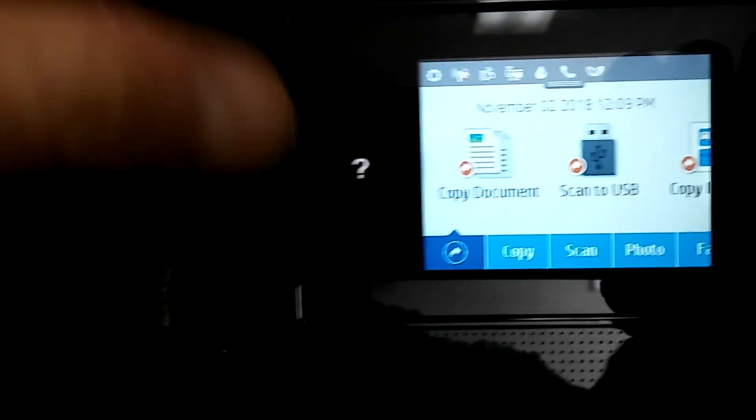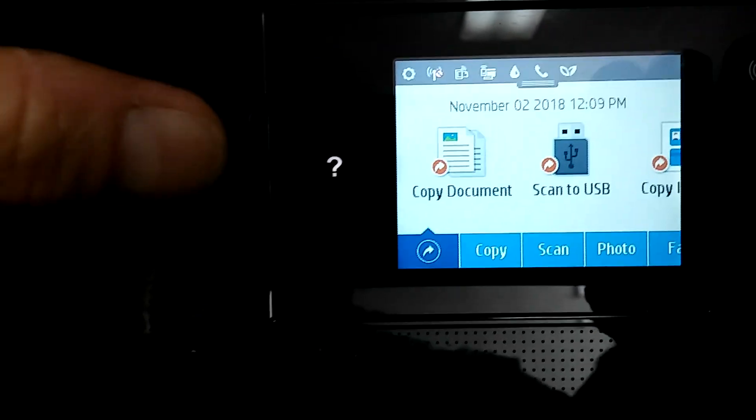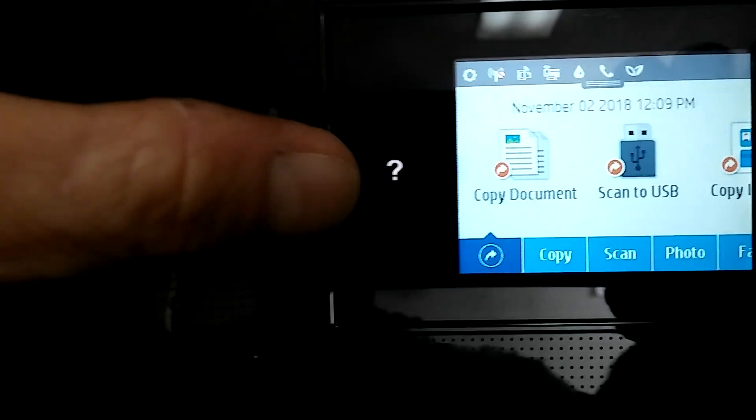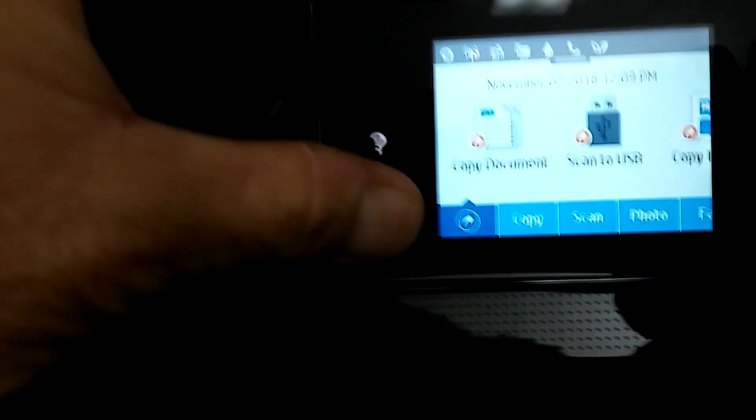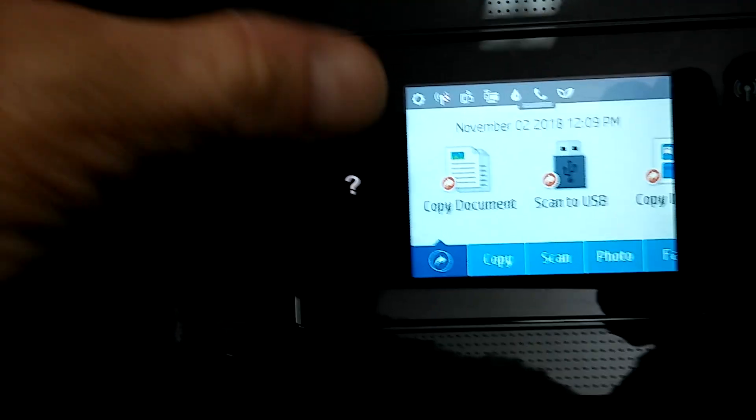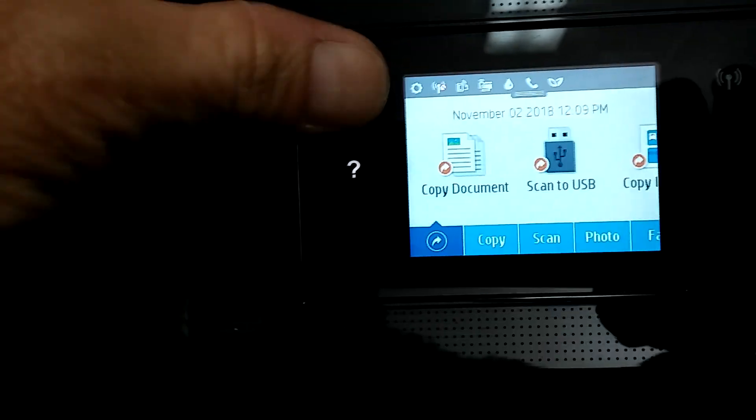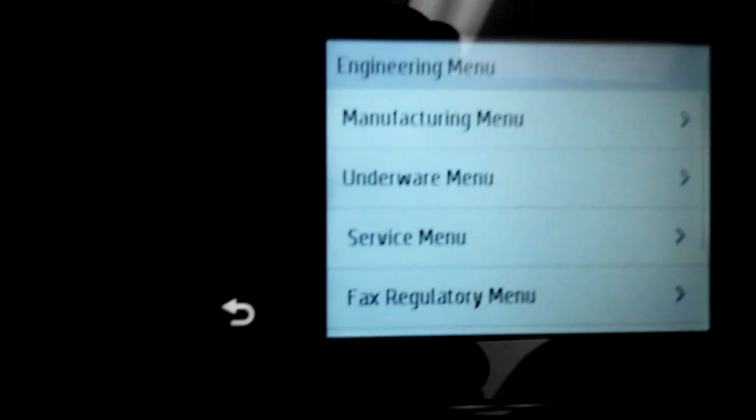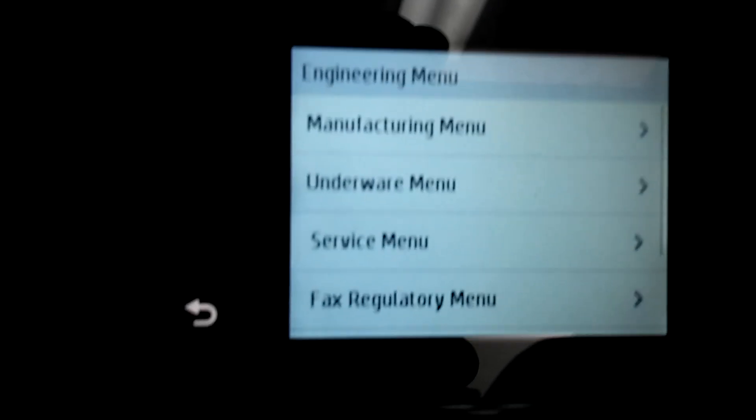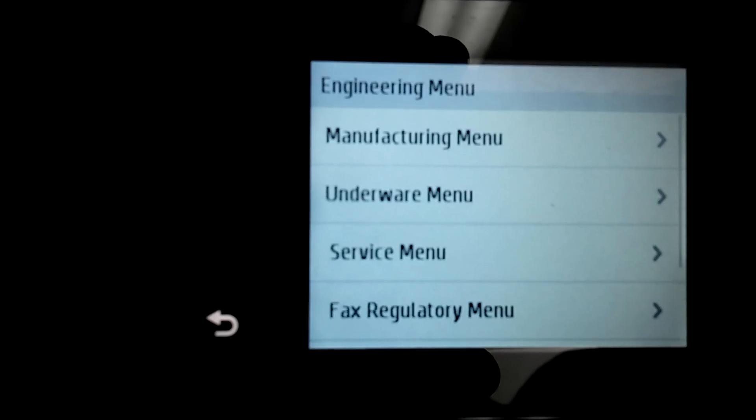What you want to do is make sure that the question mark only is up here, and then you press above it, below it, above it, above it, and then you'll come to an engineering menu.